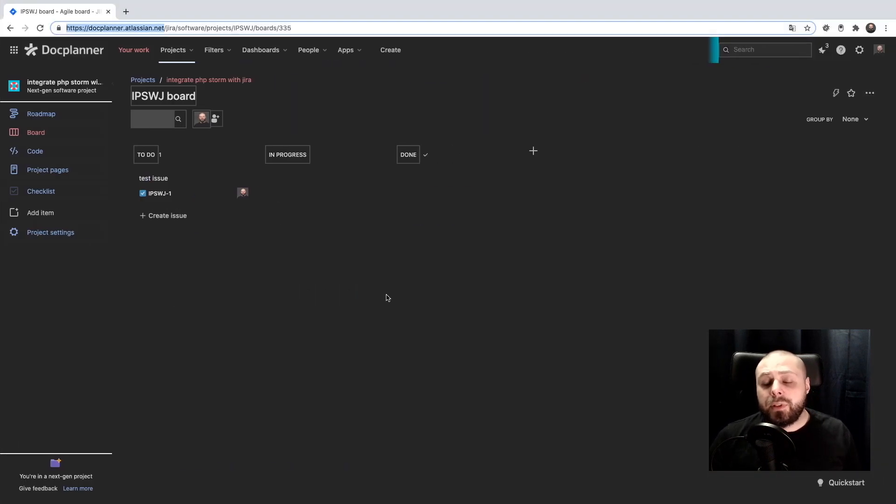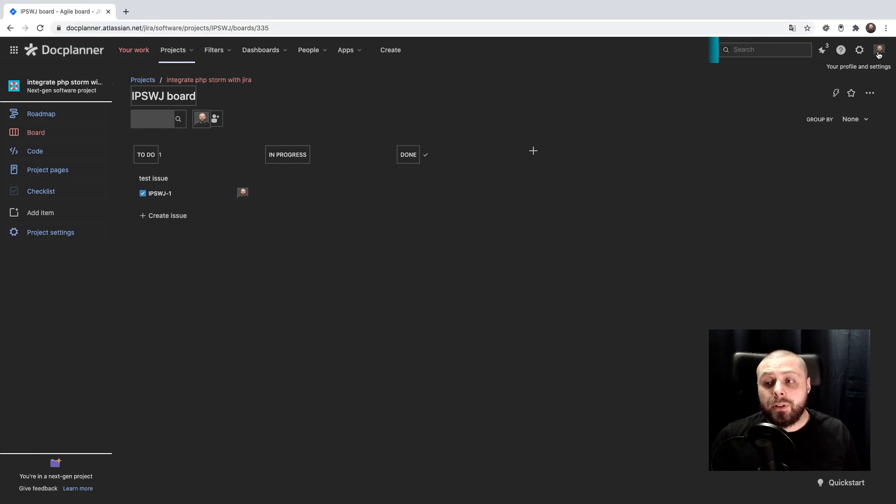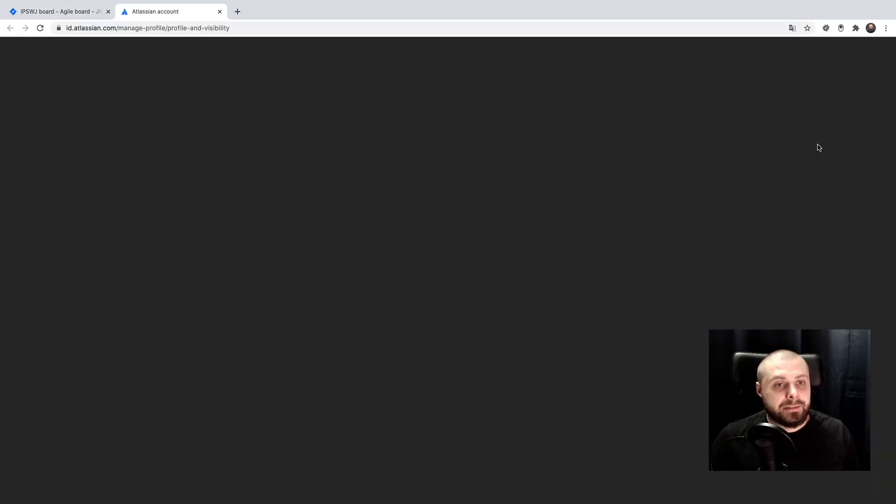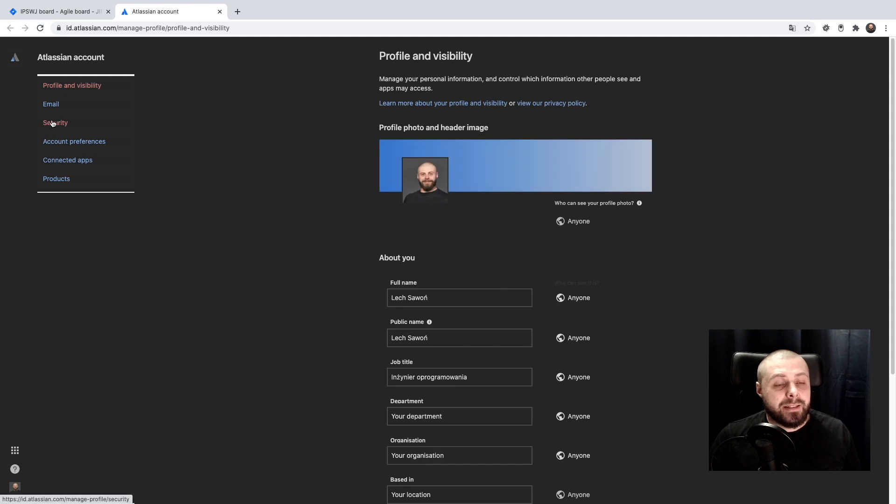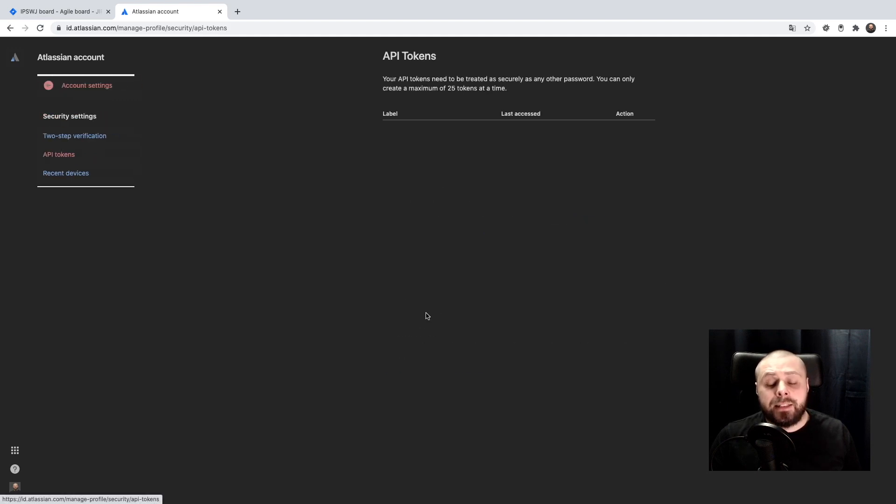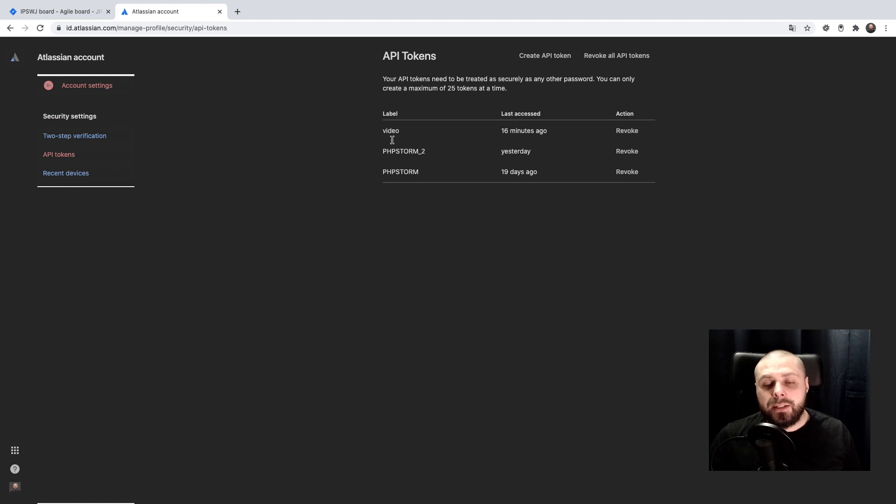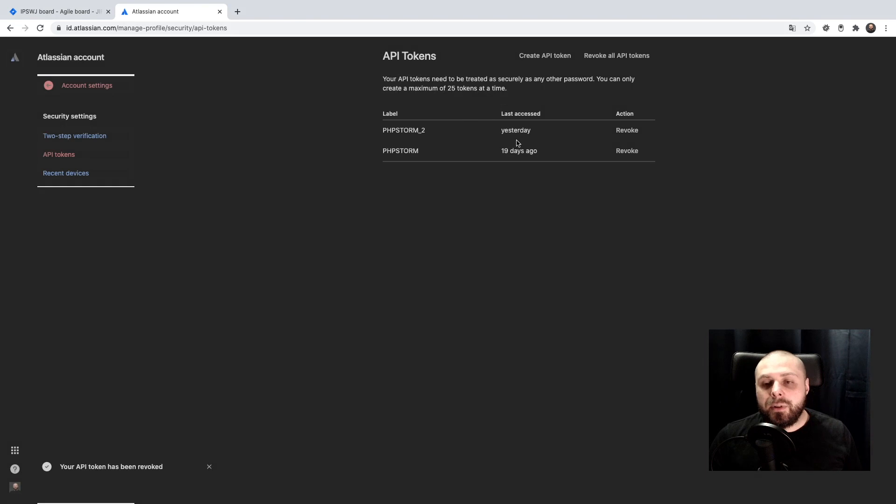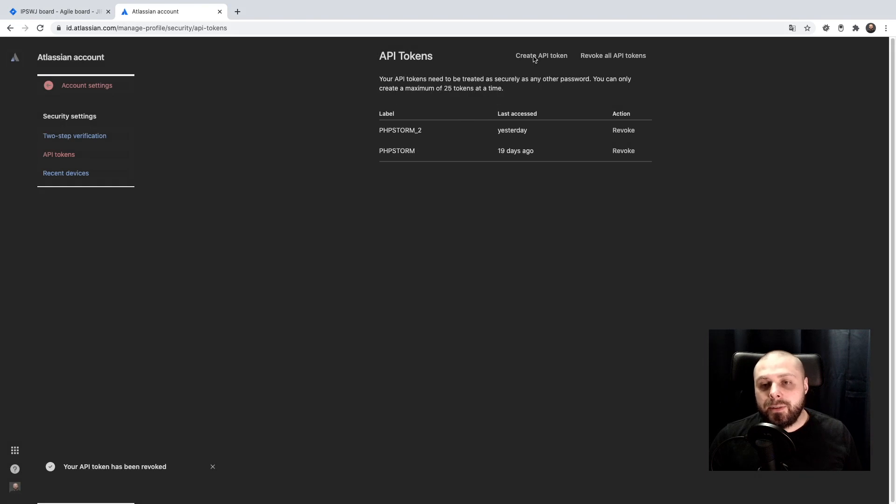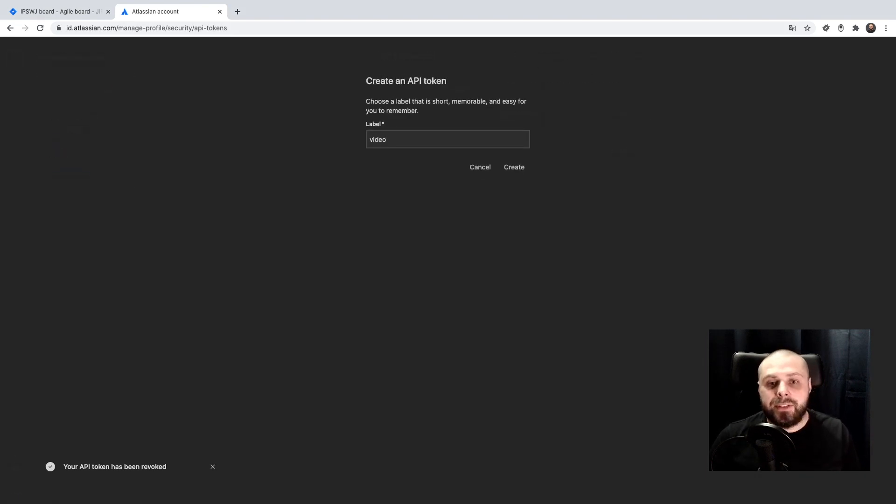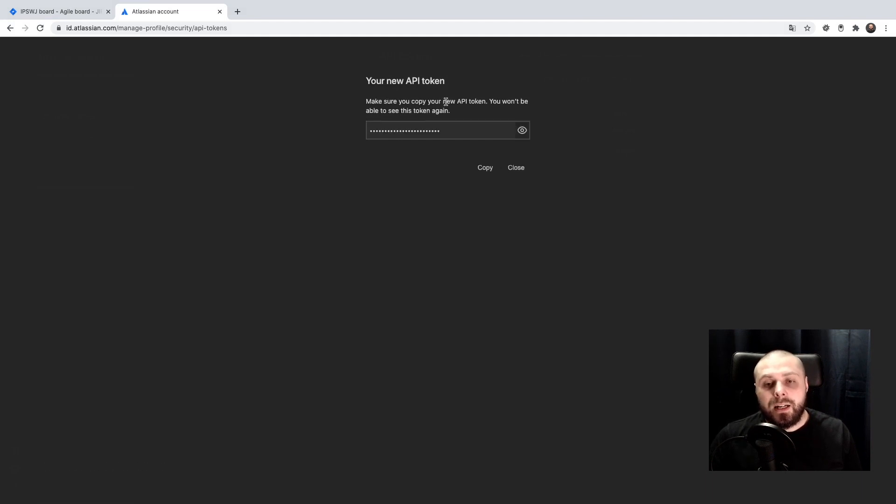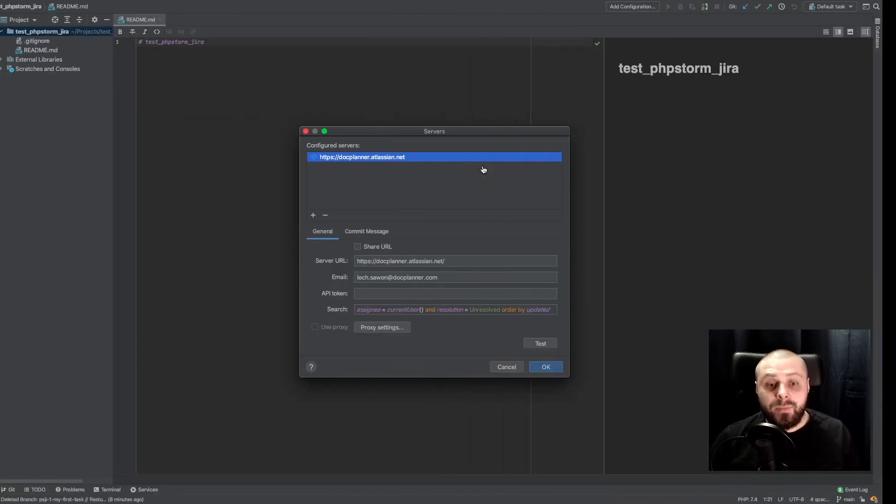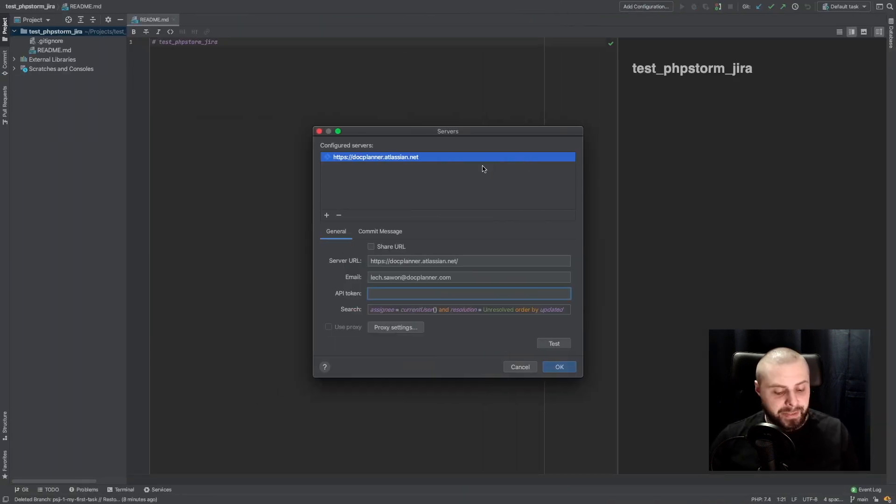So to get API token we go to our profile, account settings, then security and create and manage API tokens. As you see I have some tokens already, so I will create a new one especially for this video. As the message says, we will never see this token again, so better to copy it.